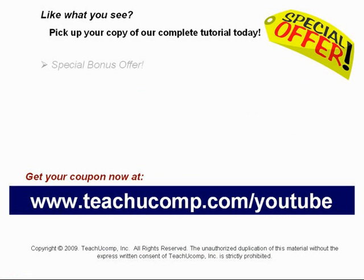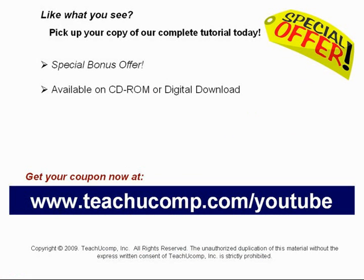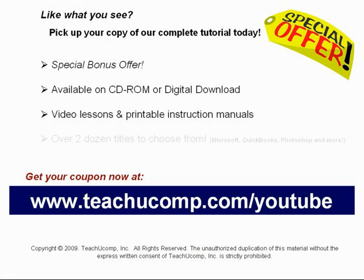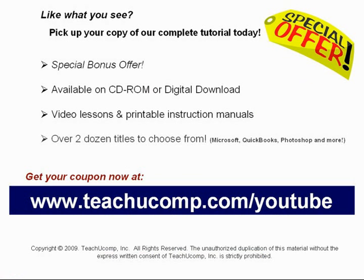Our complete tutorial featuring introductory through advanced material is available on CD-ROM or digital download. You will receive our high-quality video lessons plus printable instruction manuals in one easy-to-use training package. With over two dozen titles to choose from, you'll be sure to find the training you need in Microsoft Office, QuickBooks, Photoshop, and much more. Visit us today!